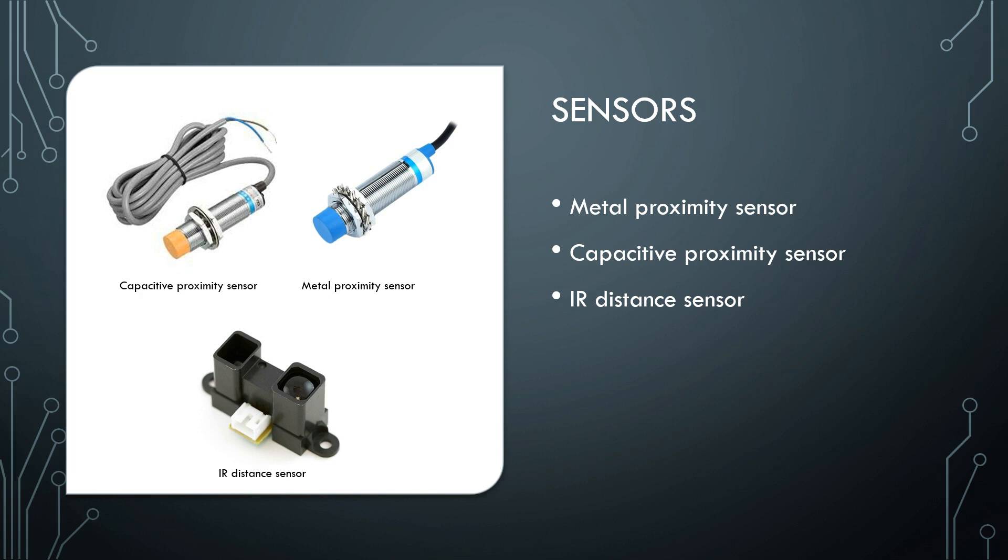For the project I mainly used capacitive and metal proximity sensors and these two will function everything. For determining the trash volume inside the trash bin I have used IR sensors, but it's totally optional. You will need two metal proximity sensors and one capacitive sensor.